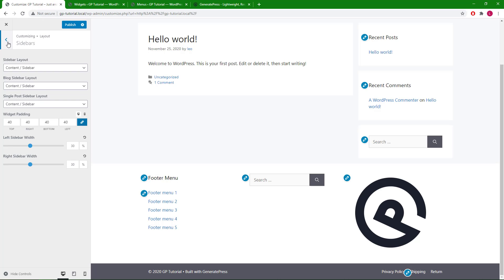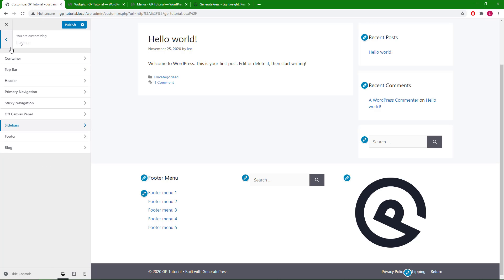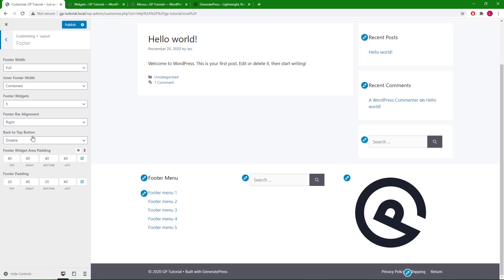This is another common widget area where the navigation menu can be used. We will head back into layout, footer for the options.